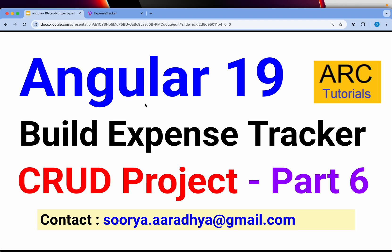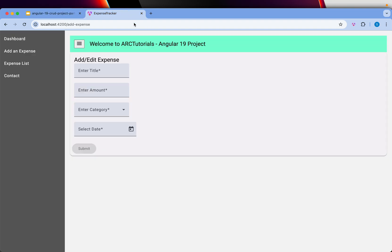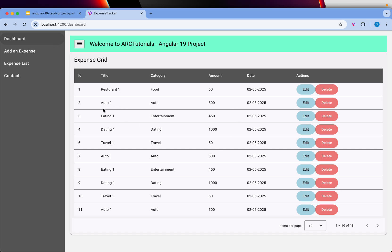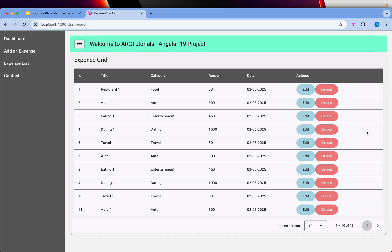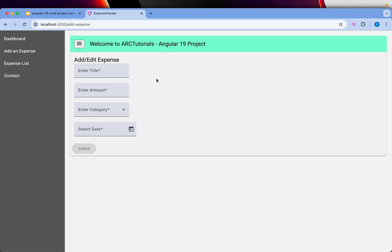Welcome back to ARK Tutorials. This is the Angular 19 complete CRUD project where we are building an expense tracker. So far we have done the two-column sidebar layout, collapsible using Angular Material toolbar and side nav, a grid built with Angular Material table including results-per-page selection, pagination, HTTP calls to fetch all expenses, and edit and delete buttons. Today we are going to complete the form and include the edit functionality.